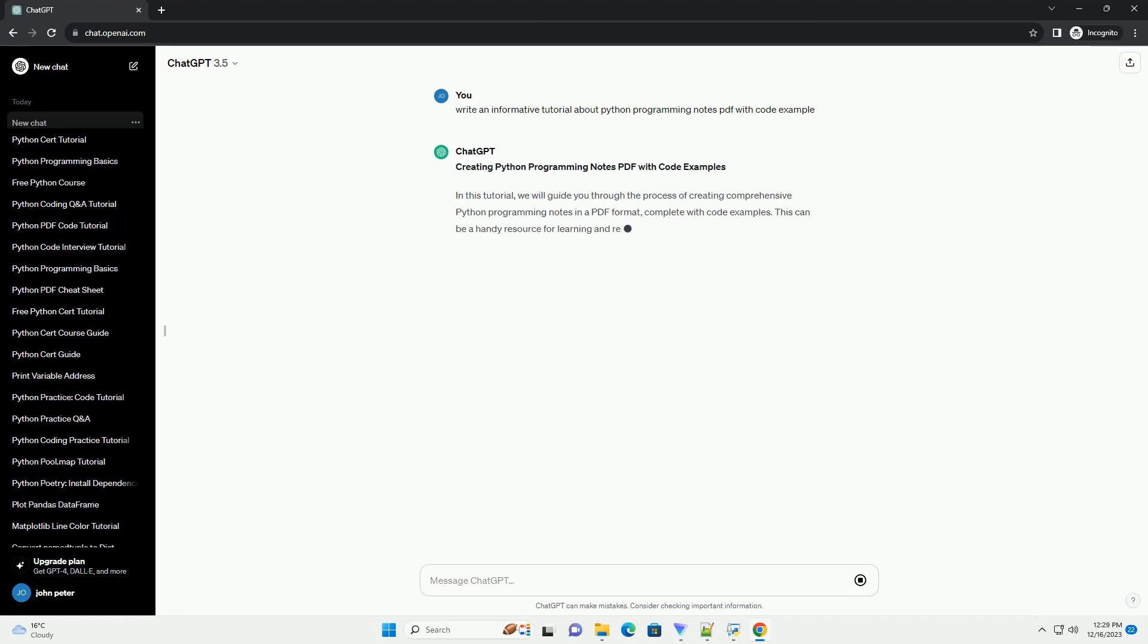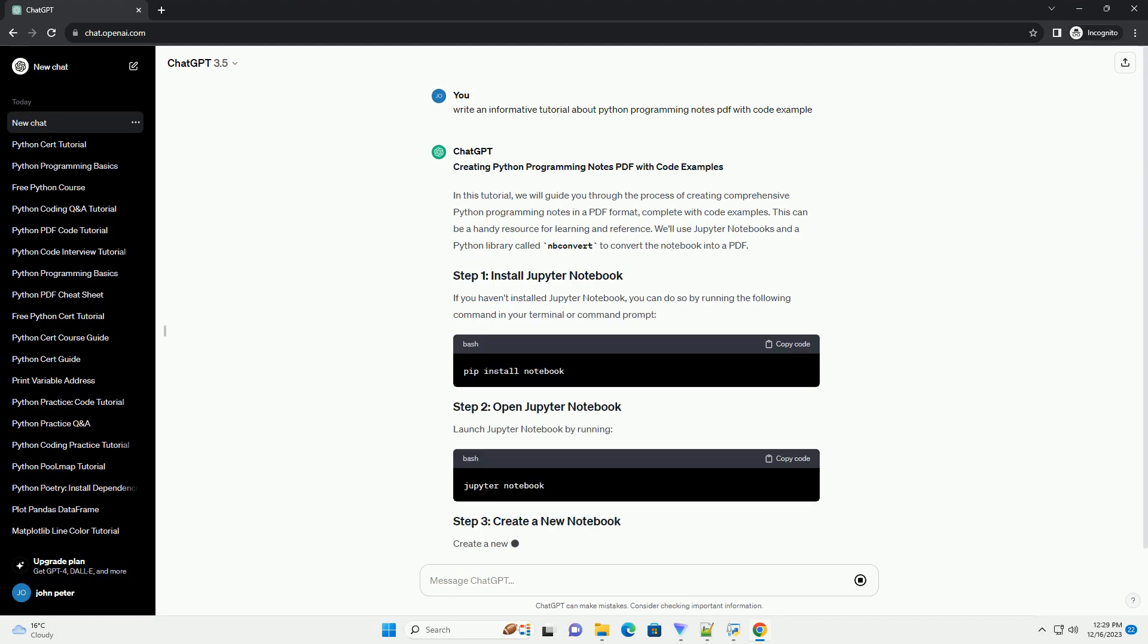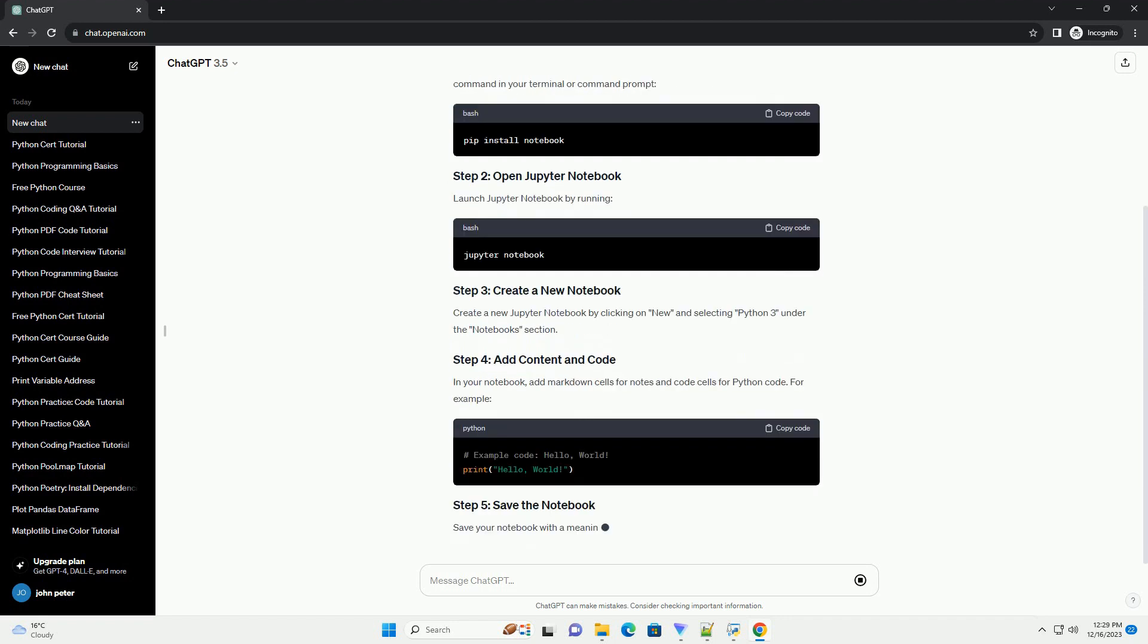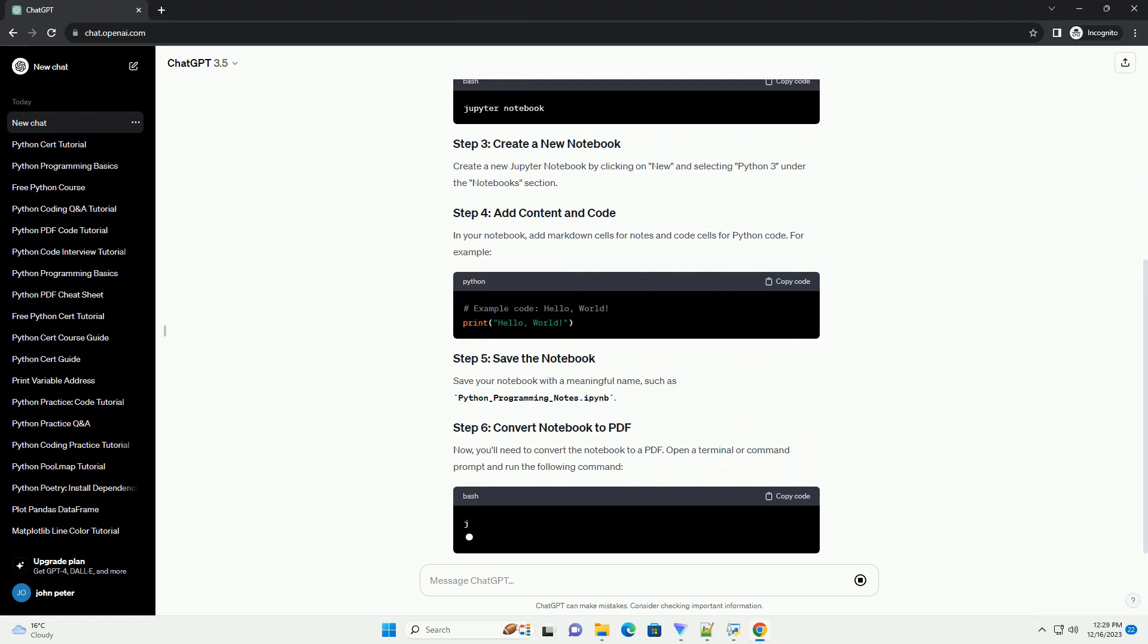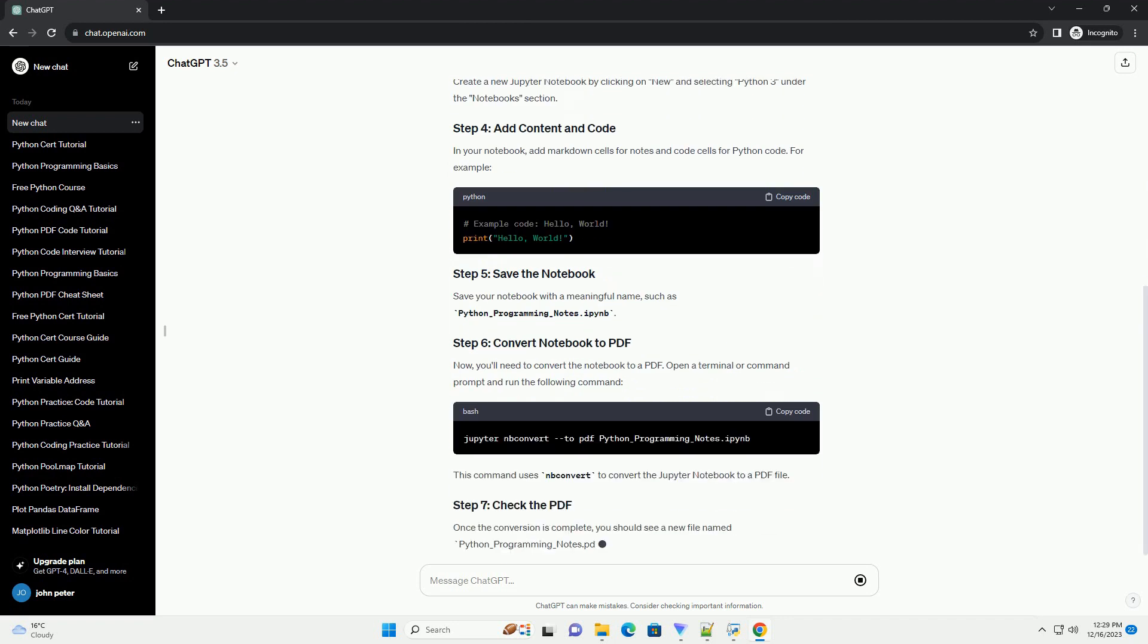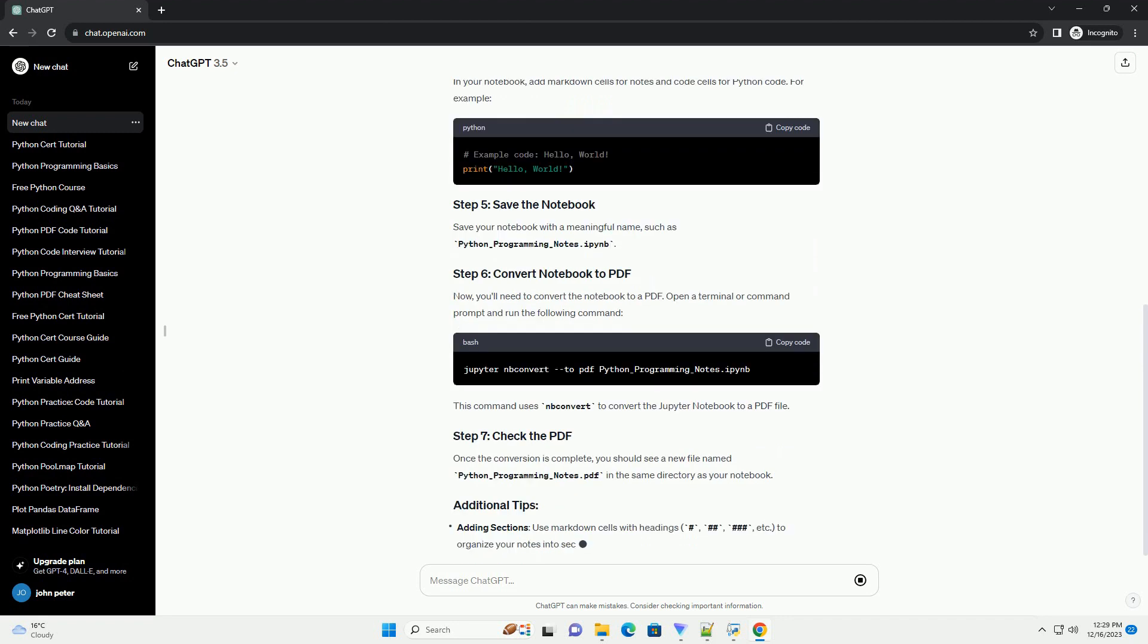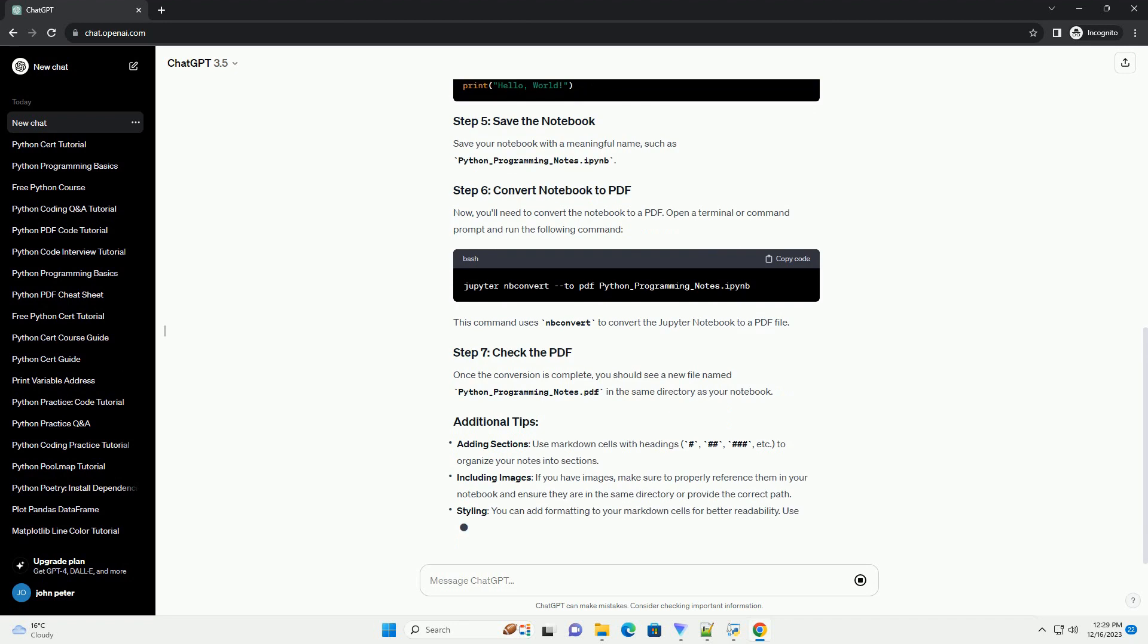Python programming is a versatile and powerful language widely used in various fields such as web development, data science, artificial intelligence, and more. Keeping organized notes is essential for effective learning and reference. In this tutorial, we will guide you on how to create a Python programming notes PDF with code examples using Jupyter Notebooks and LaTeX.